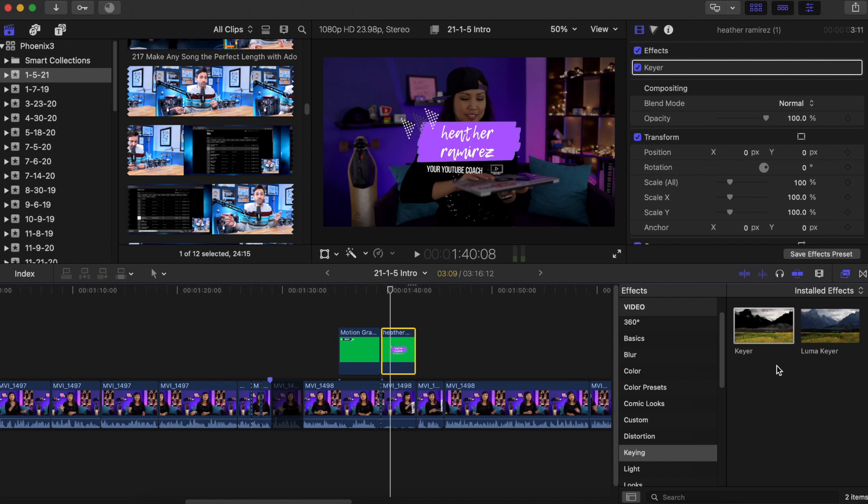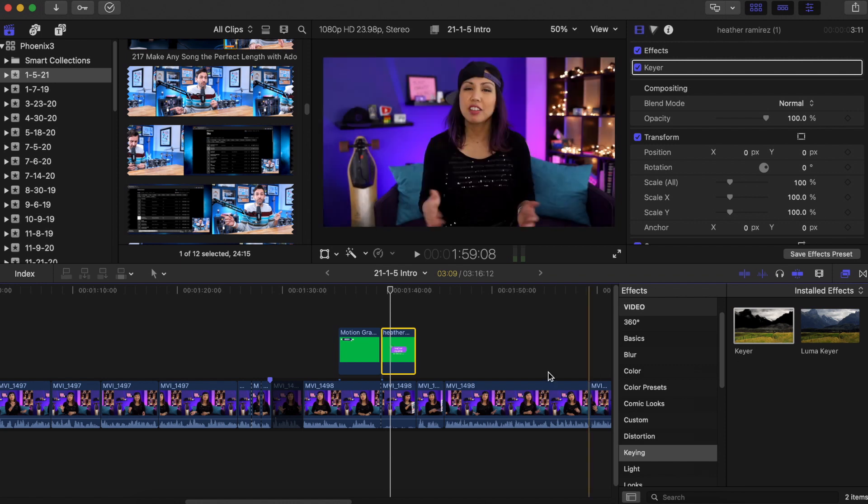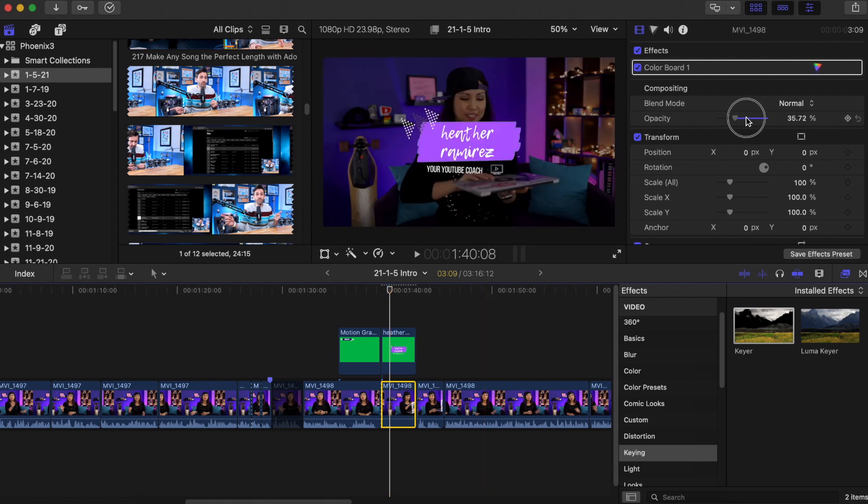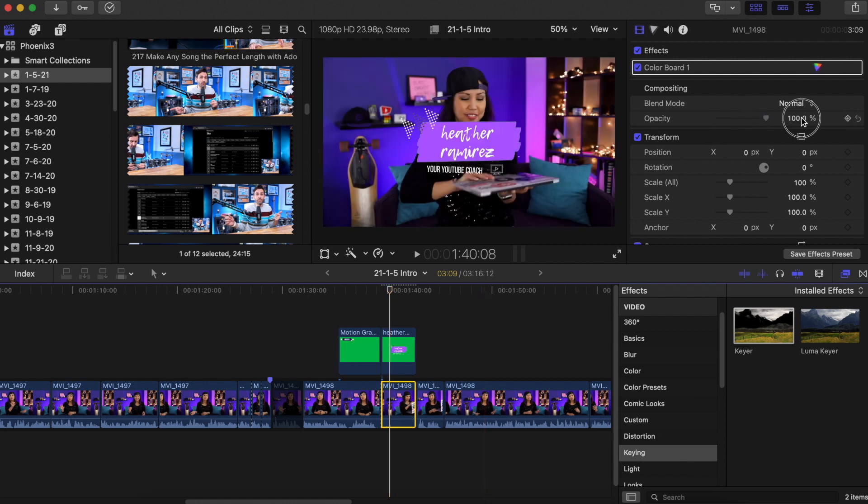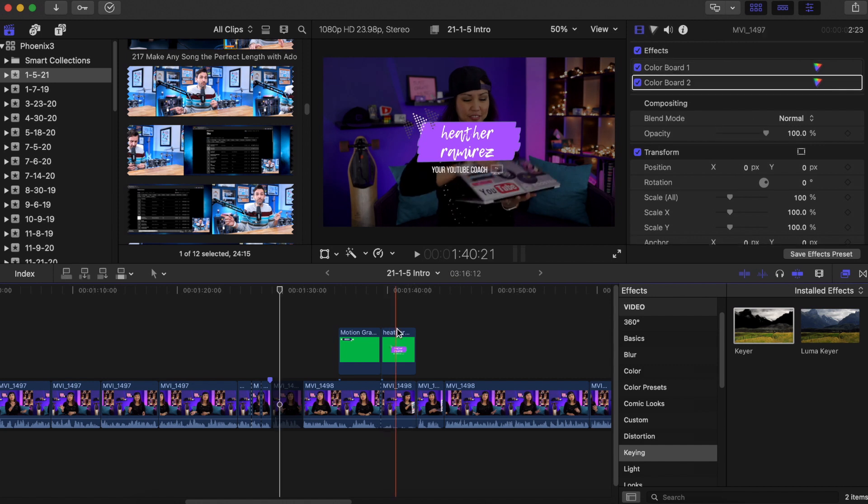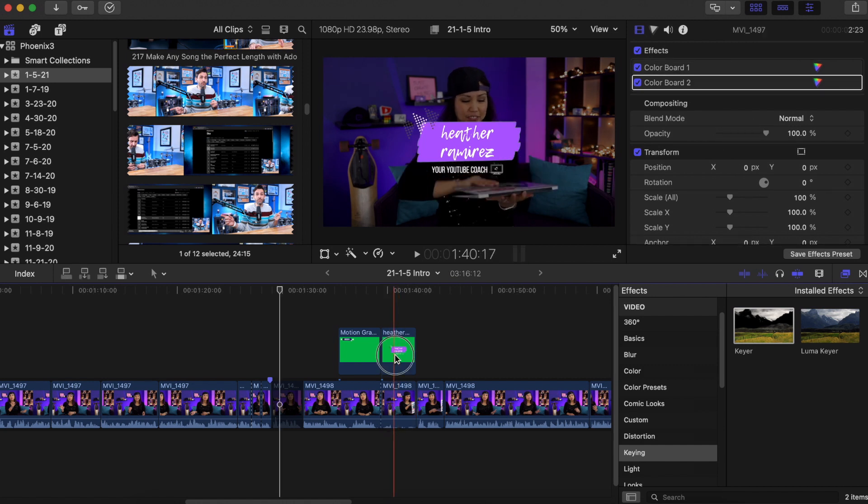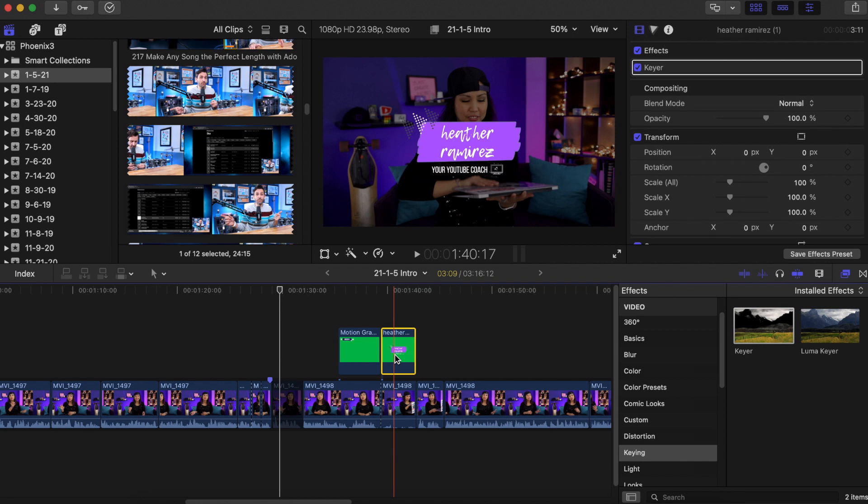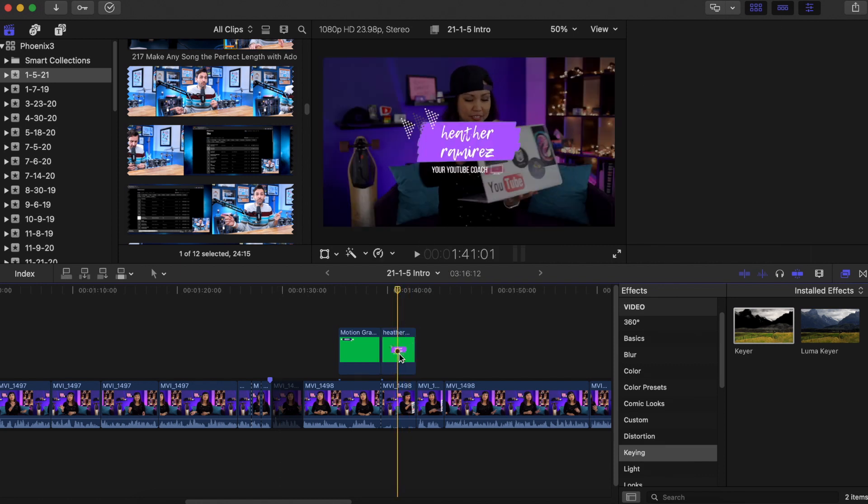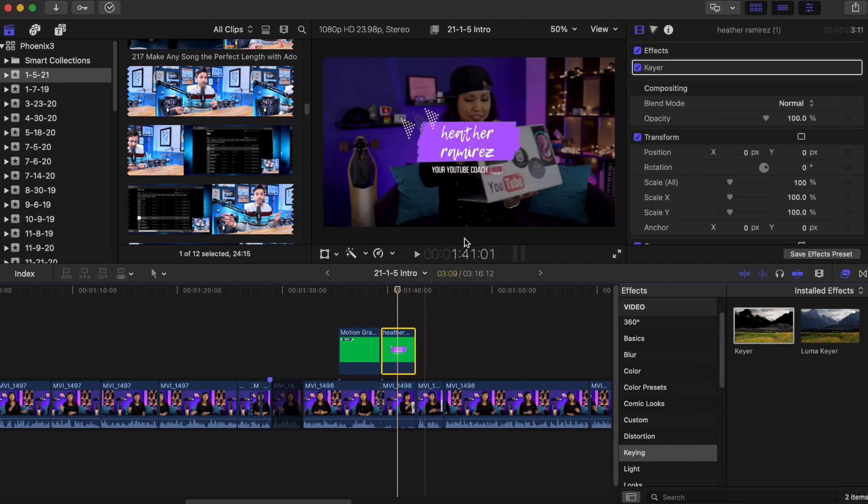This will differ again, depending on the program that you use. It might be called green screen effect or something whatever that you're using. I know iMovie has it, but it's not, I don't think it's called keying. I think it's called something else. So you can do some googling to figure out how to do that for your program. I also decrease the opacity for the video underneath just because I want the intro to really pull forward.